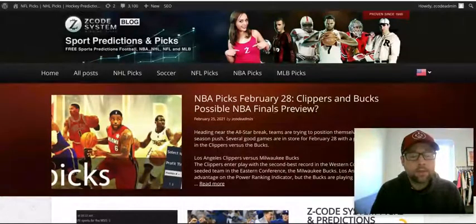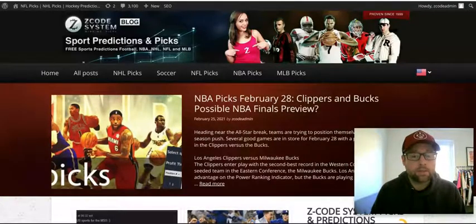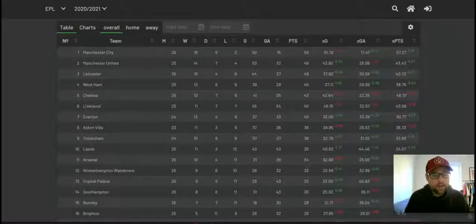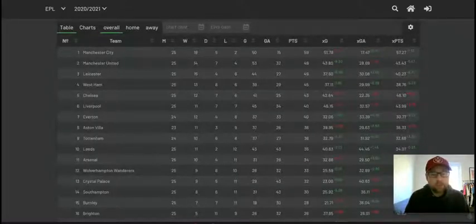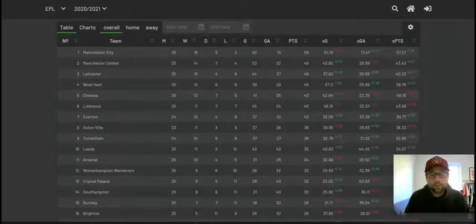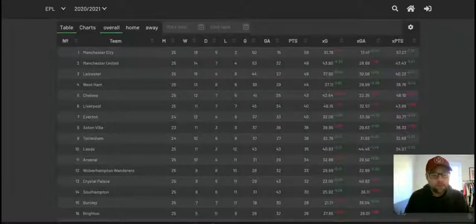We're talking specifically about the Premier League today, using the Soccer Buddy tool from Z-Code System, which I use regularly in my videos and my betting. Before we do that, let's take a look at the current table — the standings in the Premier League going into Matchday 26. Here we have the table on understat.com, which gives you expected goals, expected goals against, and expected points for the season alongside the usual stats.